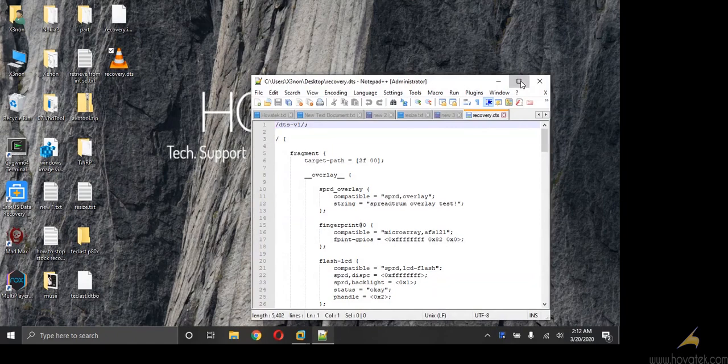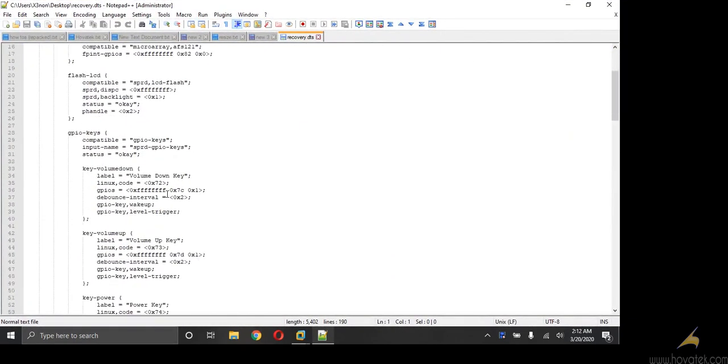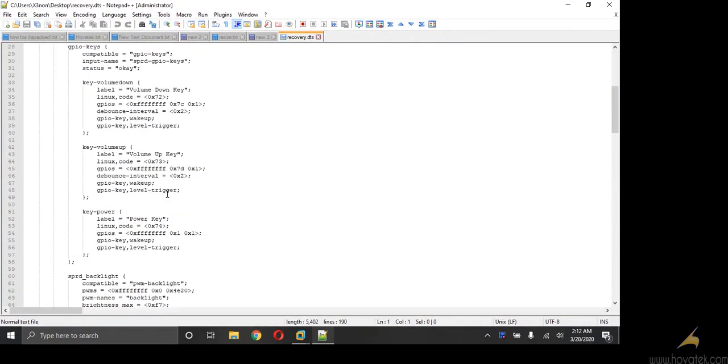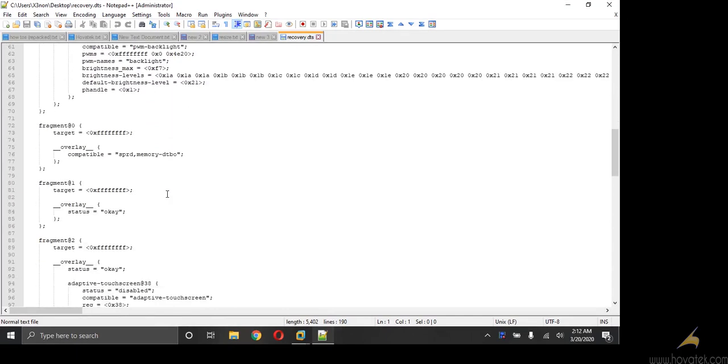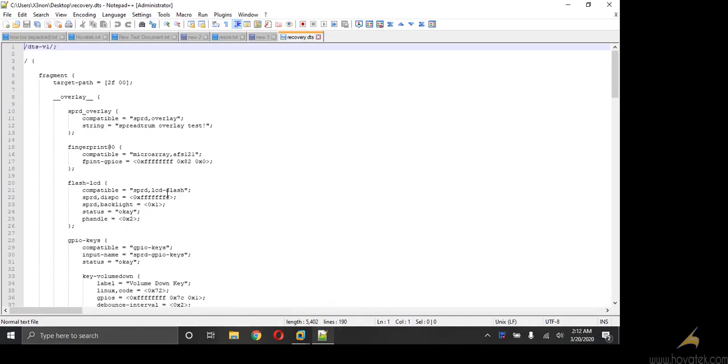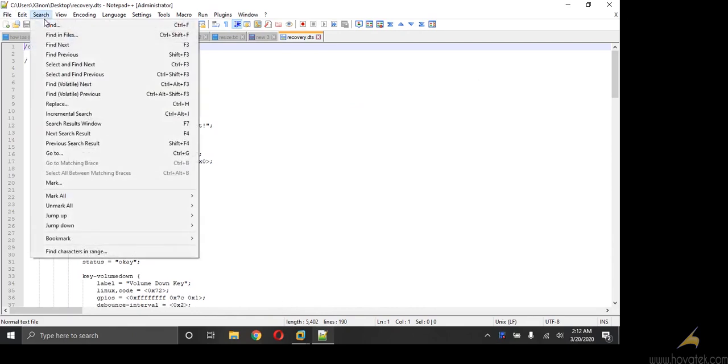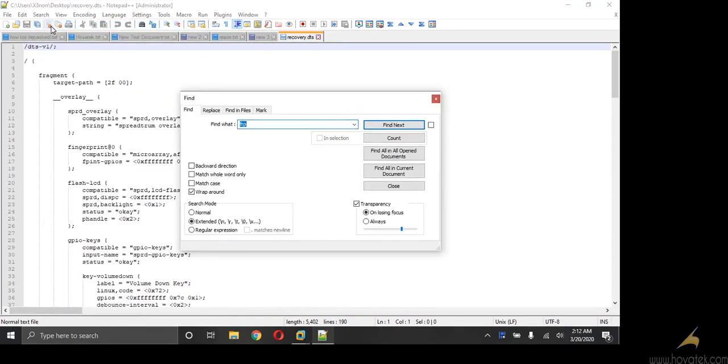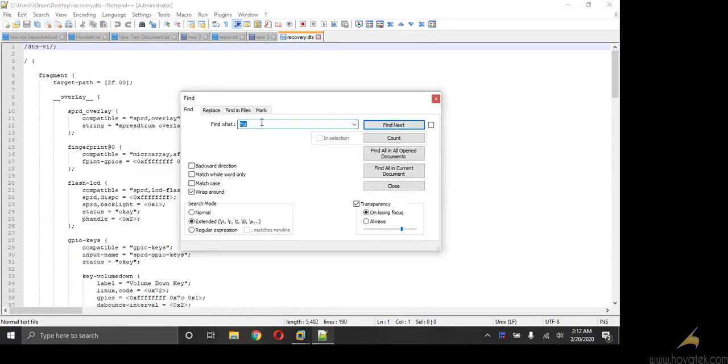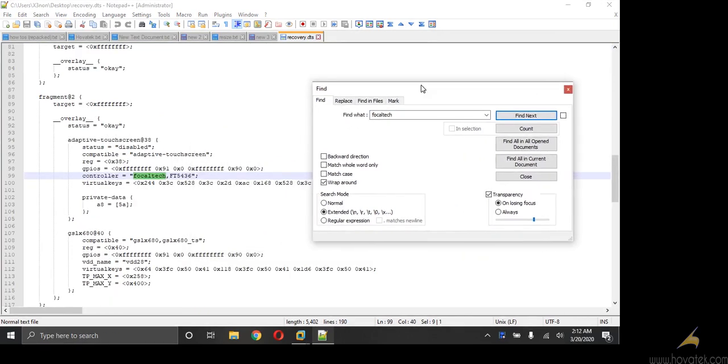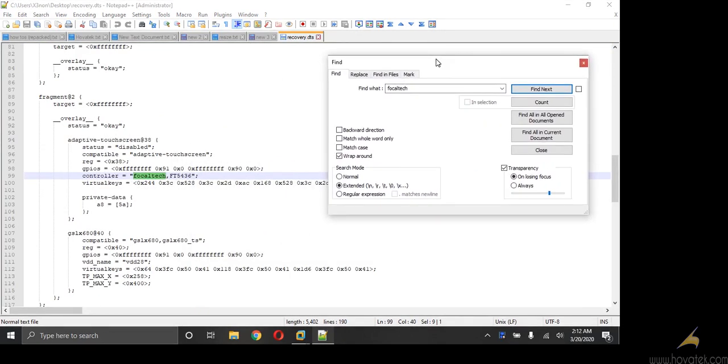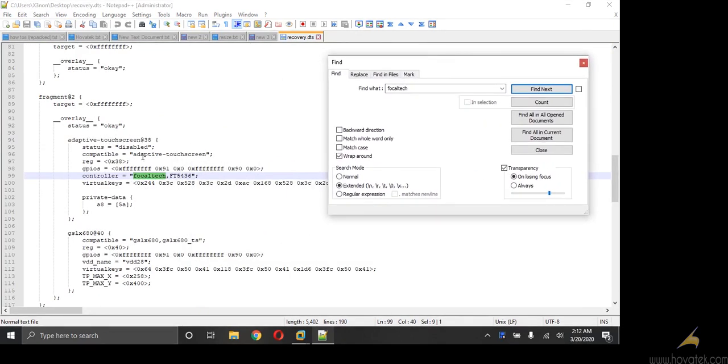Now using notepad plus plus, to find a specific driver, we just need to scroll down. But normally what I will normally do is I will search, find focal tech, find next. So this focal tech is a driver in itself and it seems very common with Spectrum devices. So I'm going to use the focal tech.